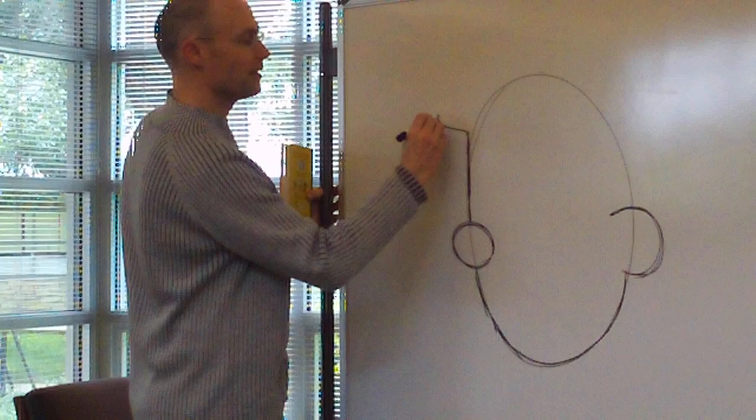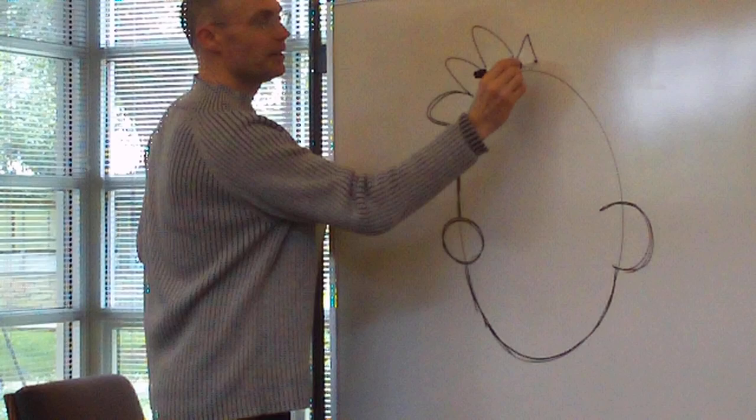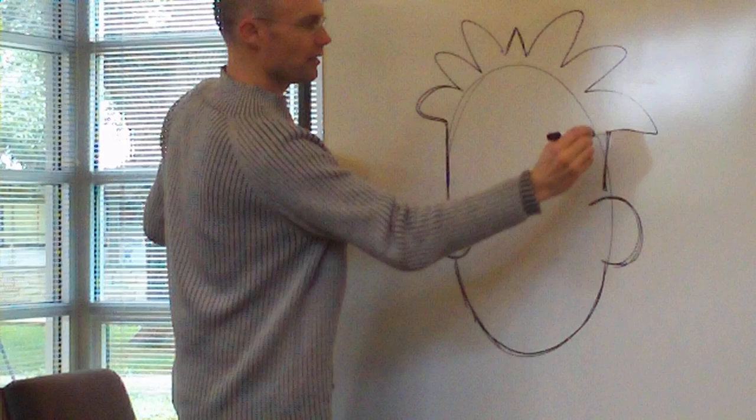Now, the funnest part of drawing Nate is his hair. One, two, three spikes sort of go off that way. There's a little one that sticks straight up in the middle. And then one, two, three more go down that way.